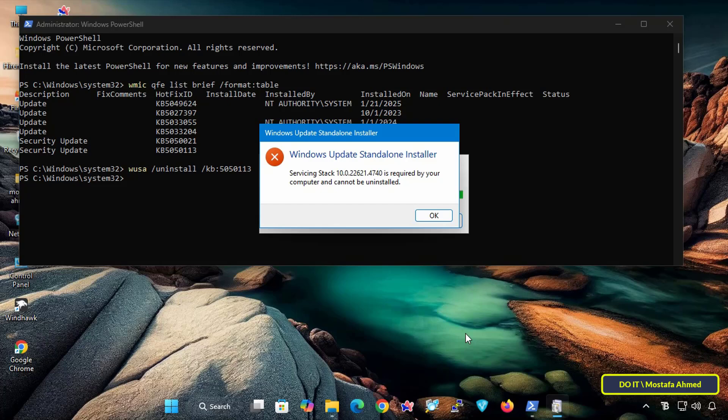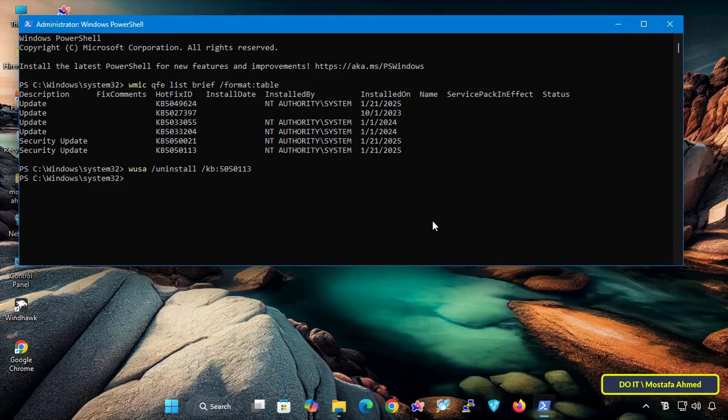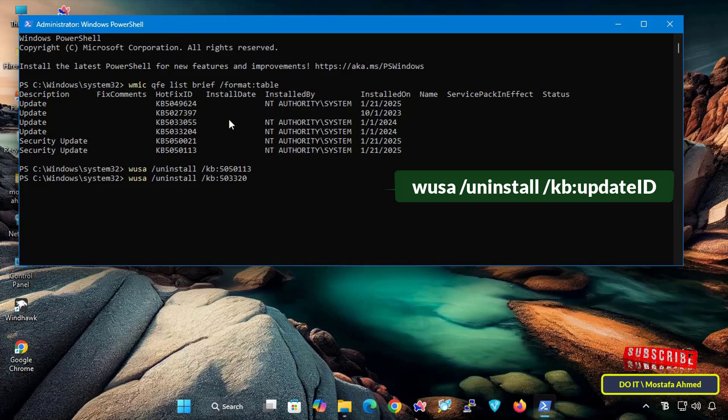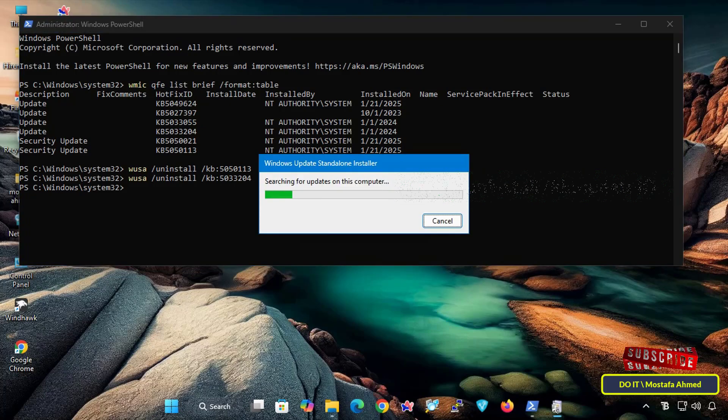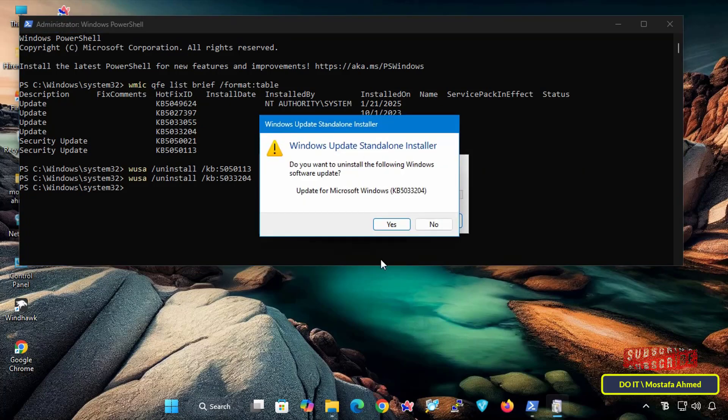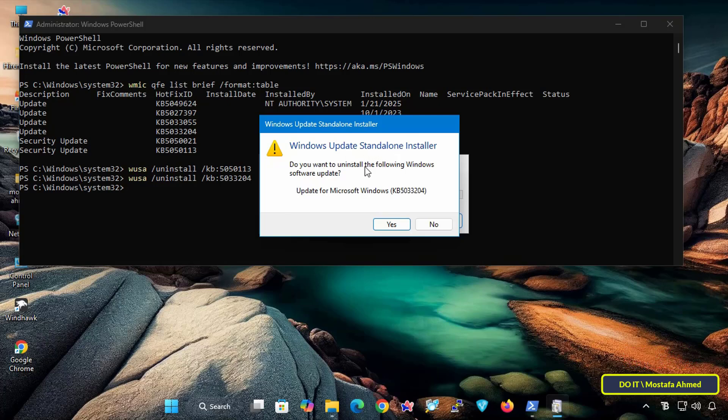But regular updates can be deleted easily, and I will try that with you. Retype the command, but this time select hotfix ID as a regular Windows update, and once you execute the command, Windows will start removing the update and a confirmation window will appear asking you if you want to uninstall the update.